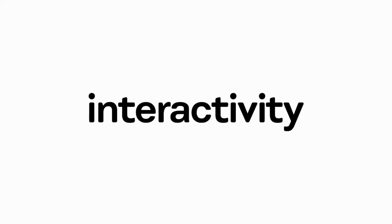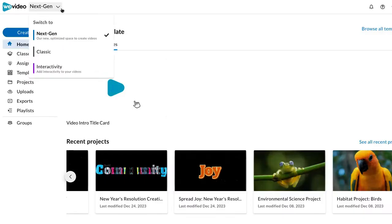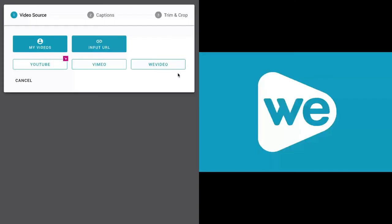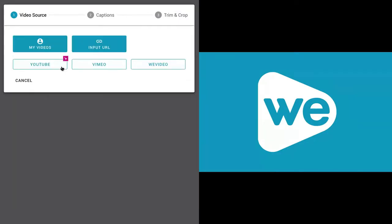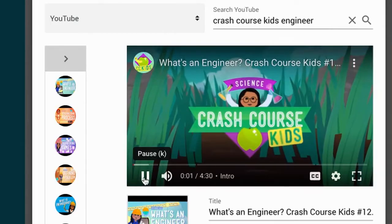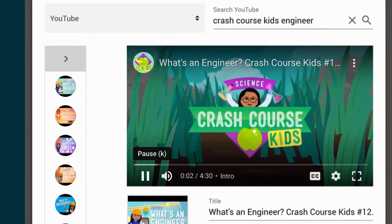Accelerate learning and improve retention with WeVideo's interactive video tool. With interactivity, teachers can add interactions to videos made in WeVideo or import videos from YouTube and Vimeo.